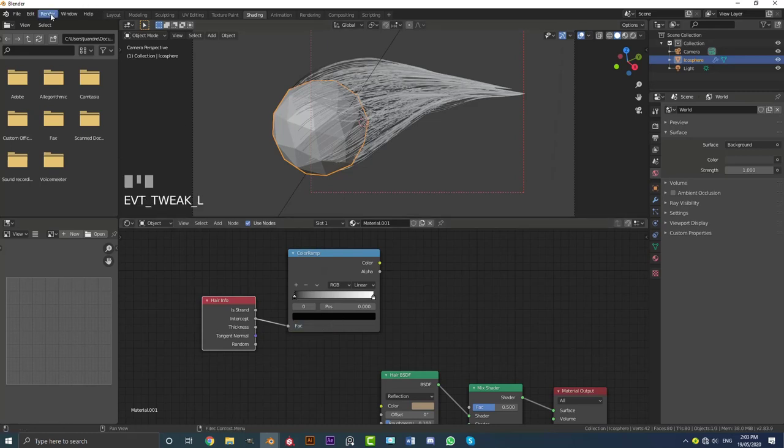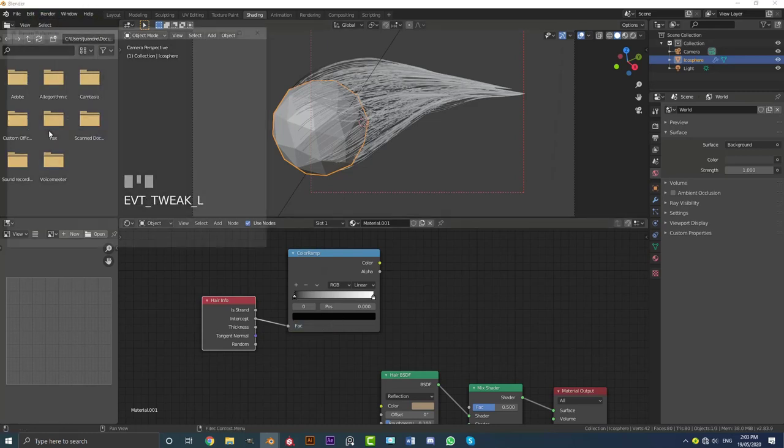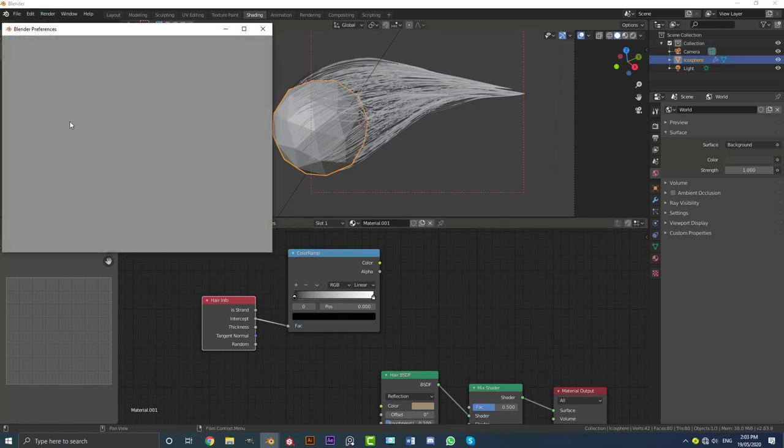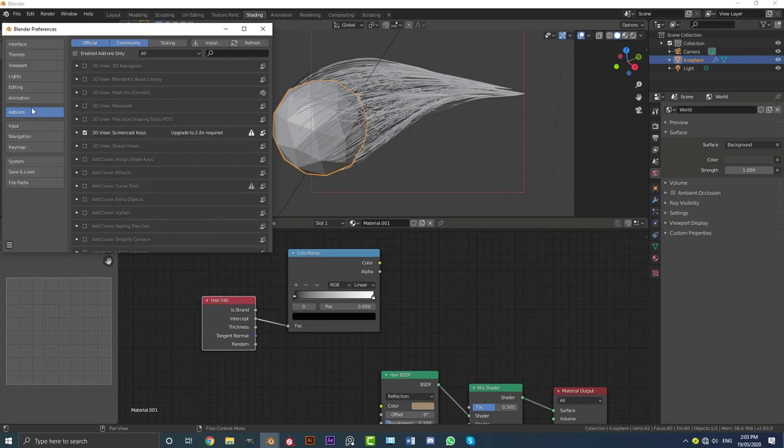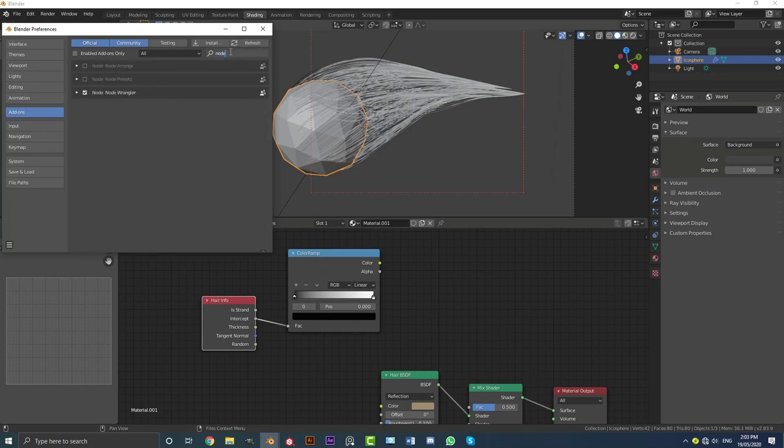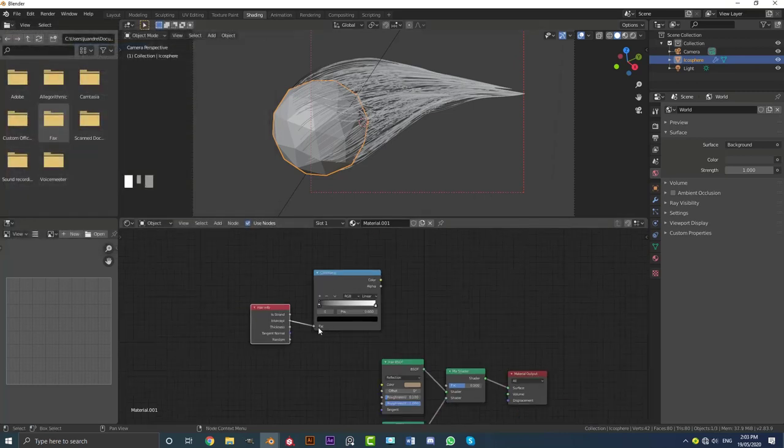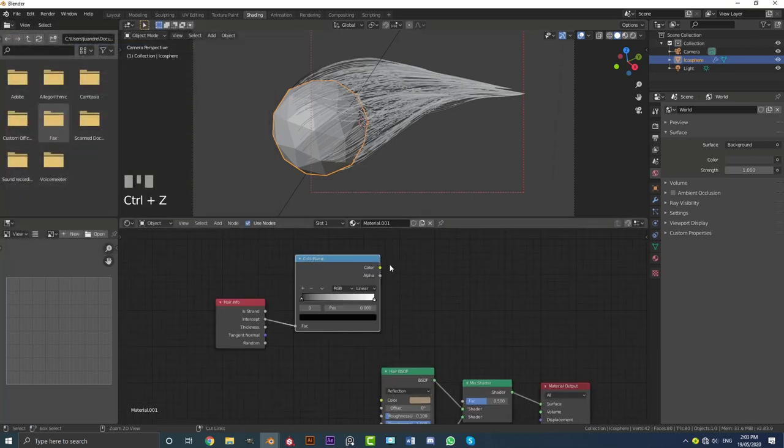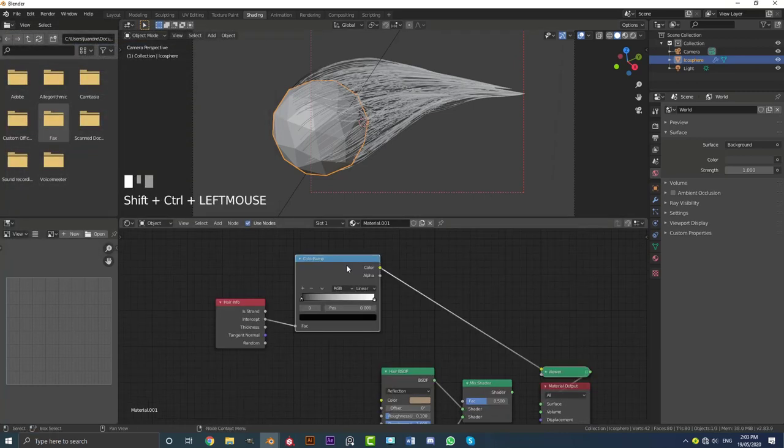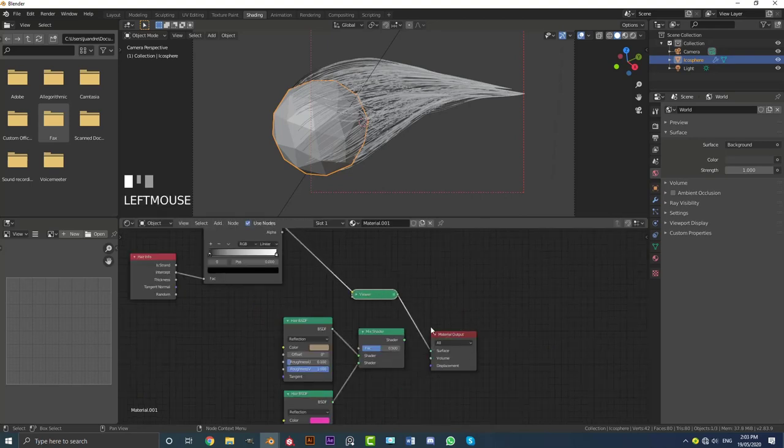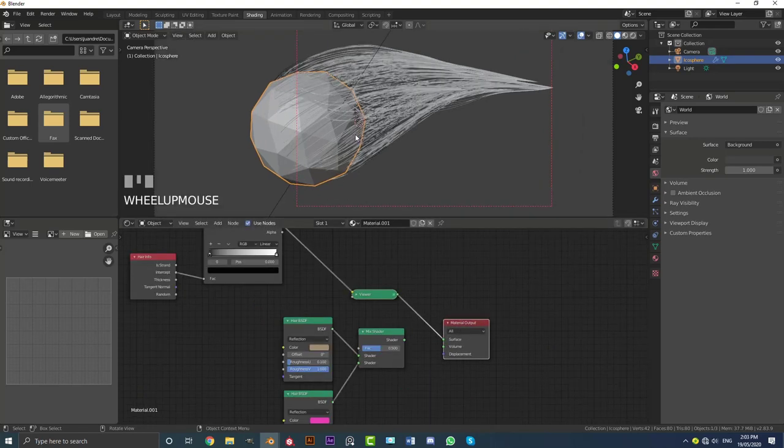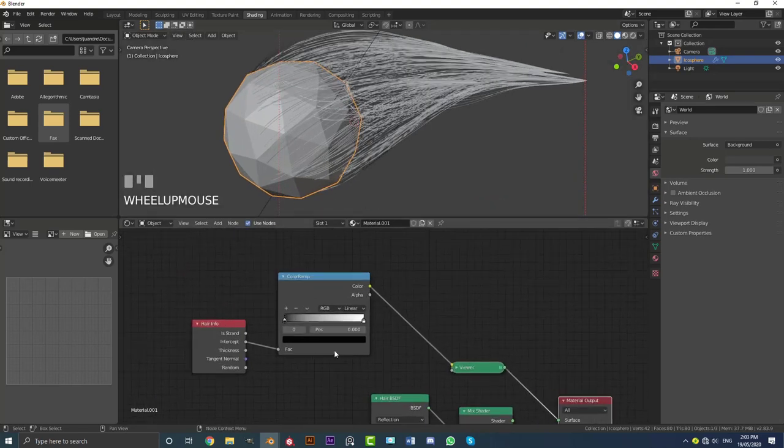Now what you also want to do is just quickly go to your edit. Just go to preferences. And go to your add-ons. And type in here node wrangler. And just make sure to enable the node wrangler here. And once you've enabled that, you're going to go Control Shift and you're going to click on this color ramp. And it's going to get this viewer node here and plug it into a material preview so we can kind of have a look at it.